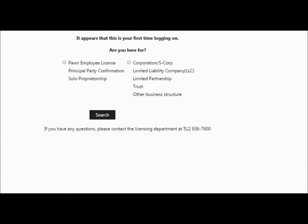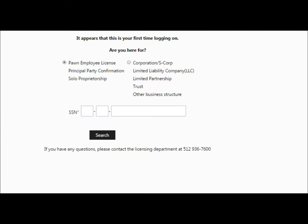The next screen you're taken to will say it appears it's your first time logging in, and it will ask what you're here for. Select the option on the left, enter your social security number, and click Search.